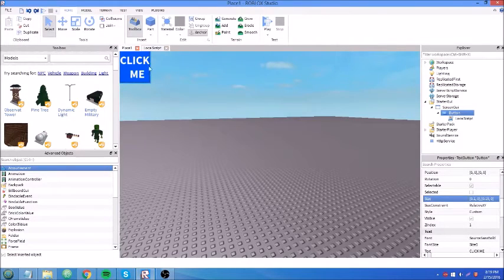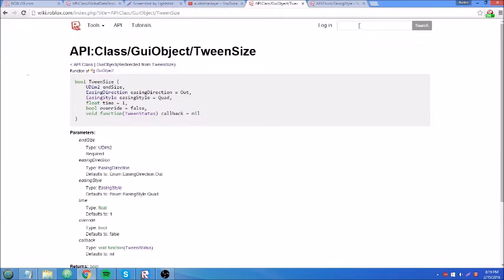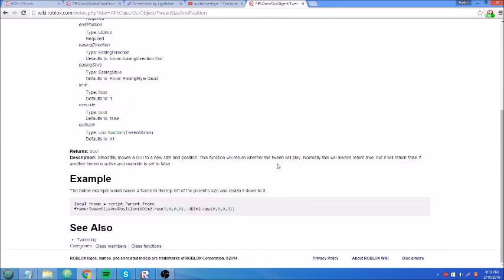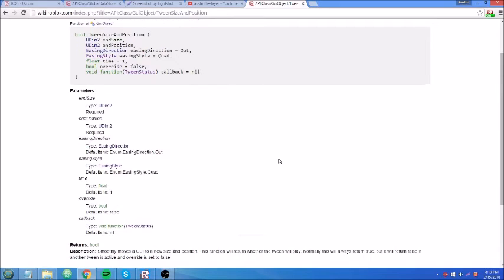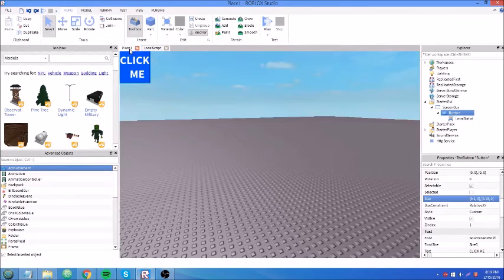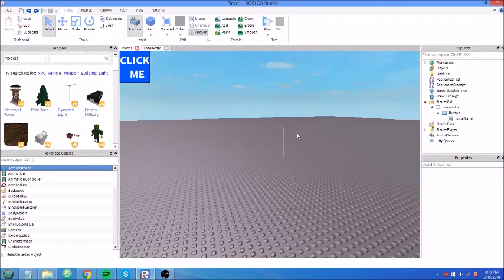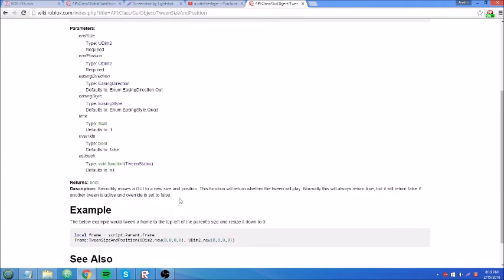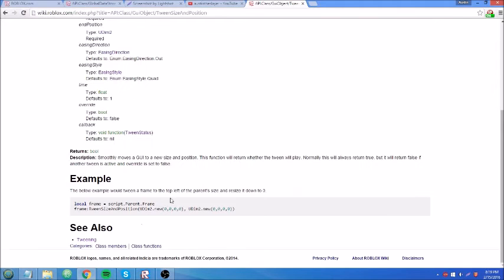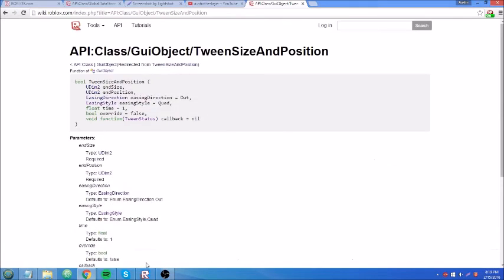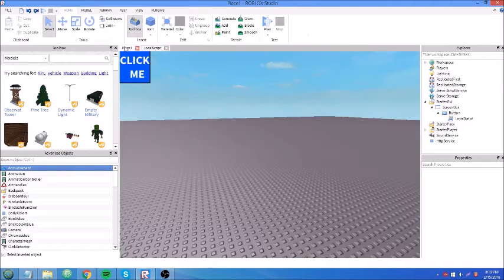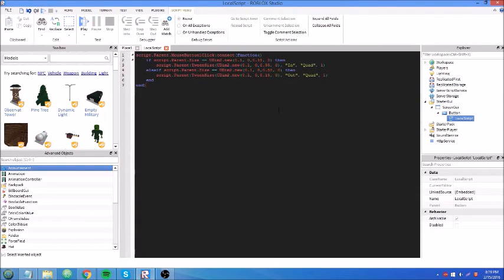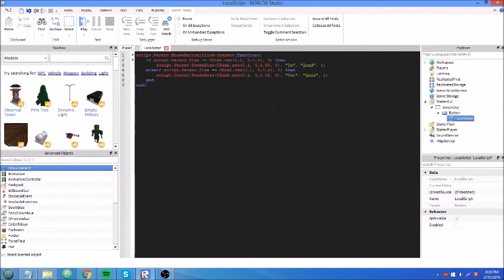So the last method I'm going to show you guys is tween size and position. It has the same parameters as the others except it has both end size and end position. This one's a little more complicated because it's a little more complicated to predict the exact coordinates of what you want. So let's read the description. Smoothly moves to get you new size and position. We knew that. Okay, below example, tween a frame to the top left of the parent size and resize it down to zero. Okay. So let's just do something random with tween size and position. I've actually never really seen this used before that I can remember, but maybe you guys can find use for it.